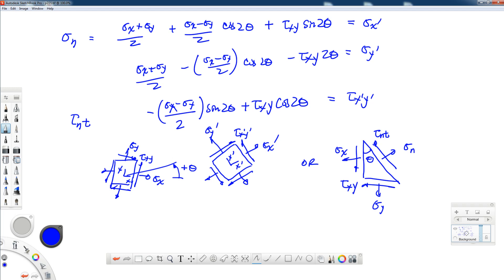In this lecture, we're going to get into the details of Mohr's circle. We have our equations from last time for sigma x prime, sigma y prime, and tau x prime y prime. The way to think of this is you can think of a rectangle with sigma x, sigma y, and tau xy. We're going to rotate through some given angle theta, where the positive direction for theta is from the x to the y axis, giving us a new stress element in the x prime y prime coordinate system.